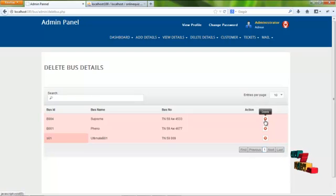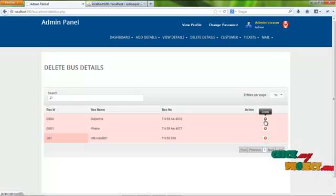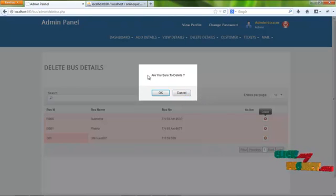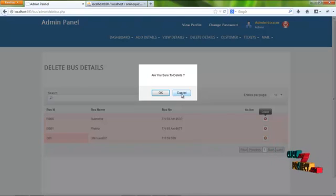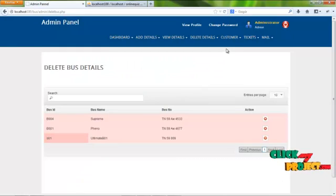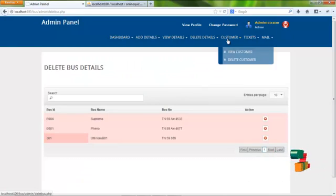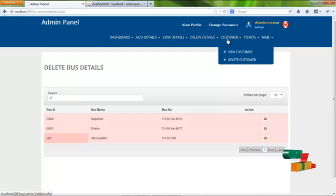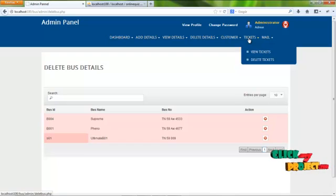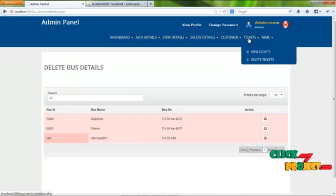By clicking the delete icon in the action column, an alert message appears asking 'Are you sure you want to delete?' By clicking OK, the entered data will be deleted. By clicking Cancel, the delete operation will be cancelled. By clicking on the customer menu, admin can view all registered user details and delete them from the system. By clicking on the ticket menu, admin can view all tickets booked by agents and users, and can also delete tickets.